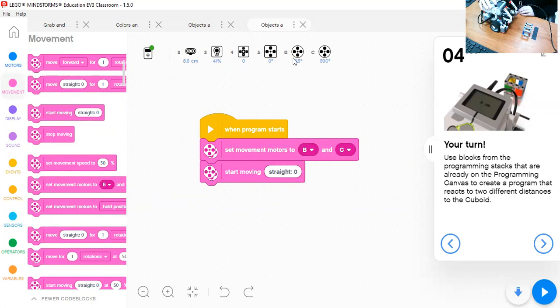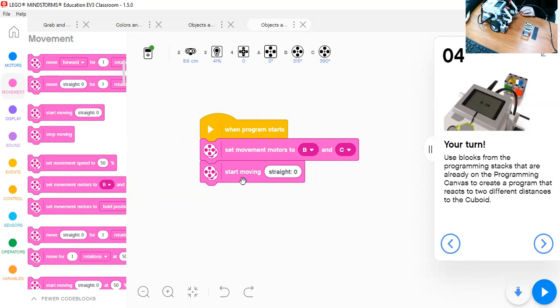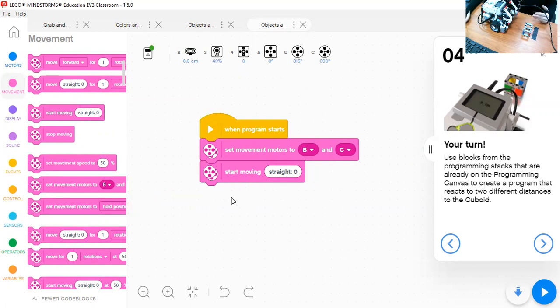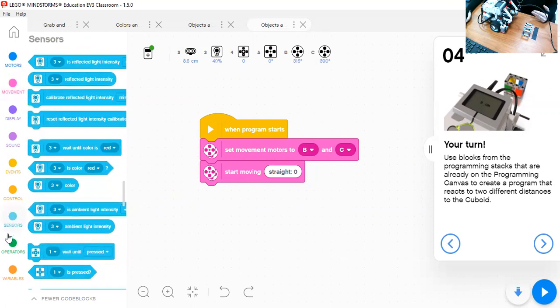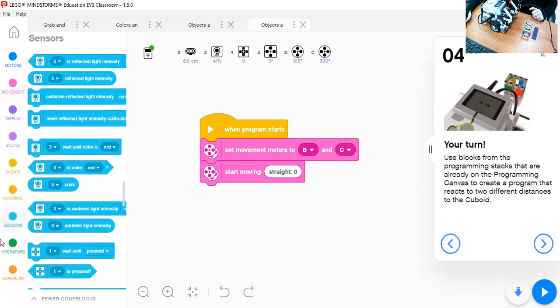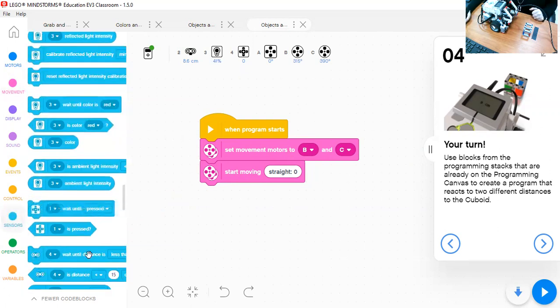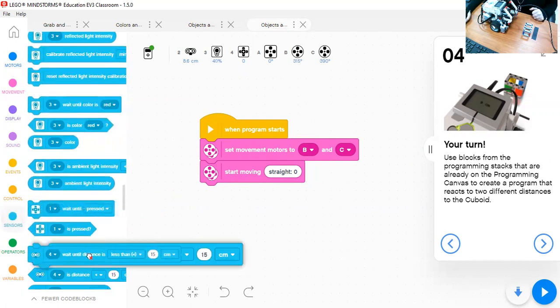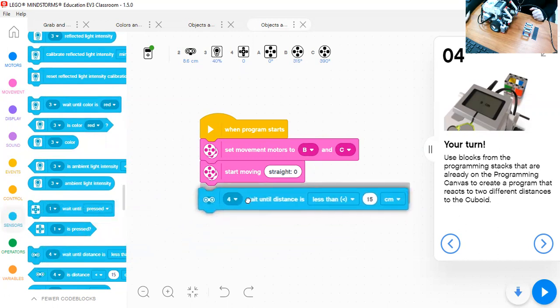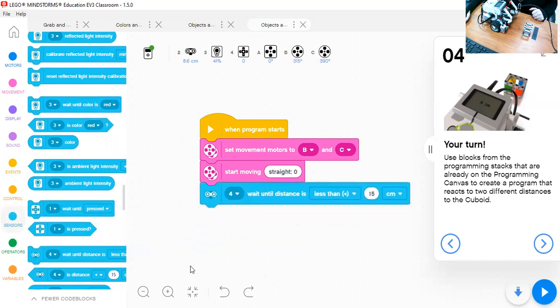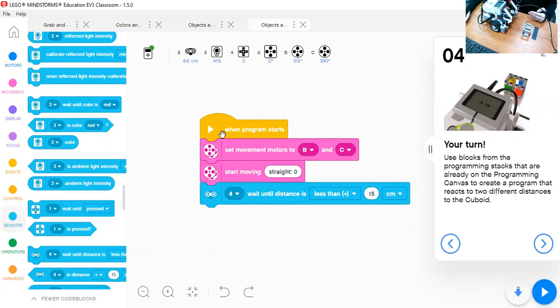So we will set the movement to motor B and C and the direction is going to be forward. It will continue moving until the ultrasonic sensor. Now we have to go to the sensor and search for the ultrasonic sensor. And here, if you look, the ultrasonic sensor is connecting to port number two.